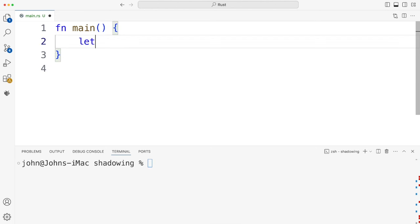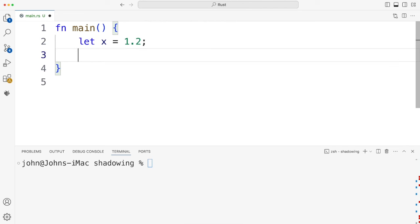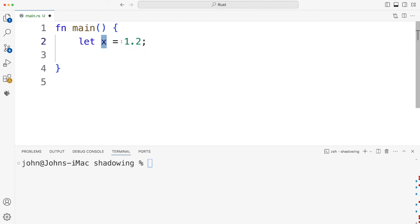So let's create a variable here which I'll call x and I'll make it 1.2. So Rust is strongly typed. The compiler is going to infer the type of x from this literal here and in this case clearly it's going to be a floating point number of some sort.